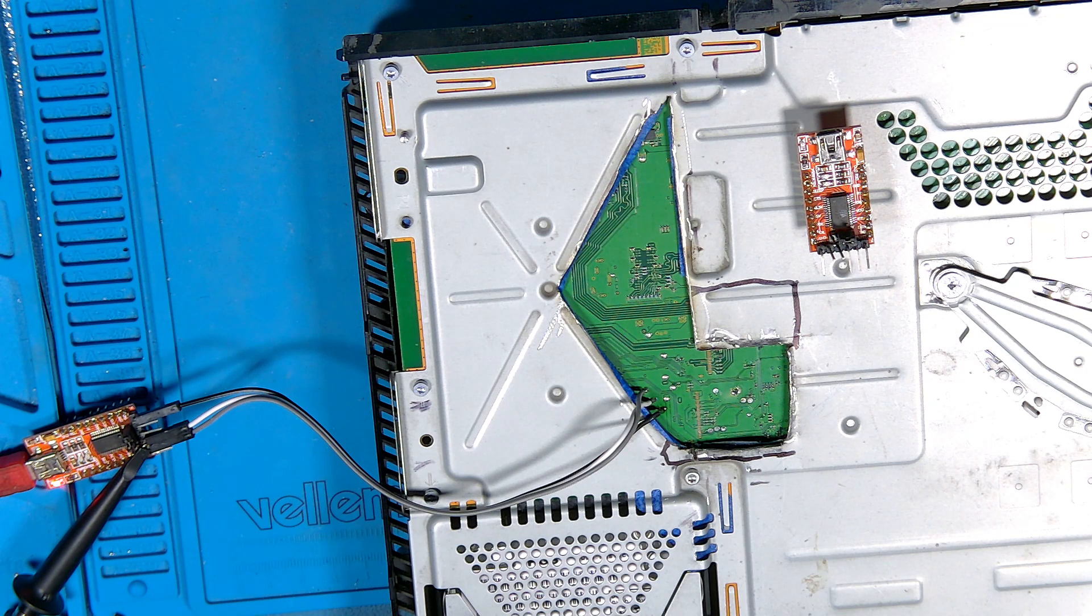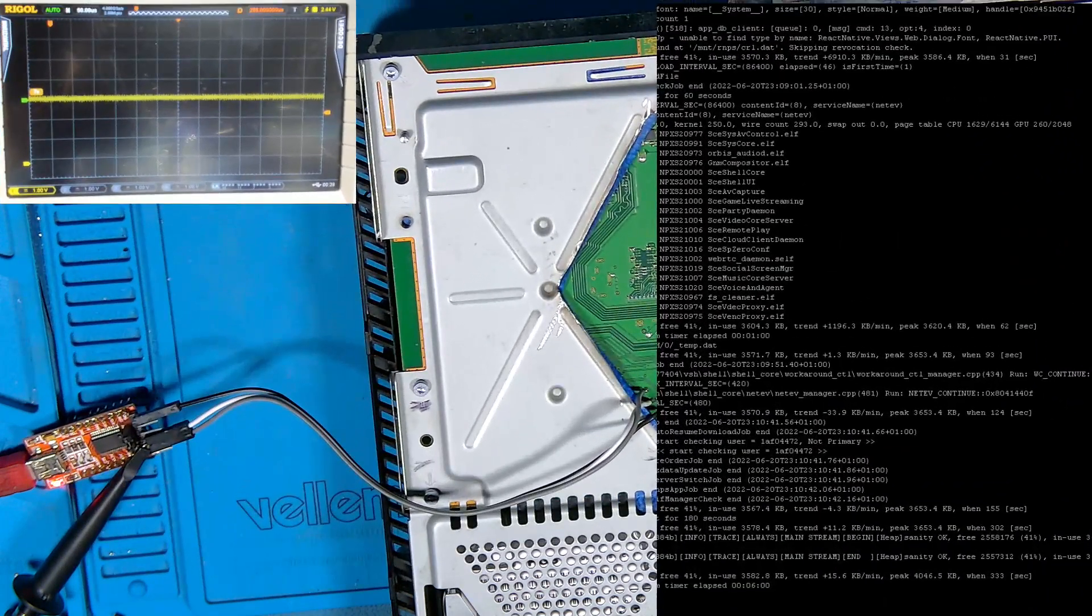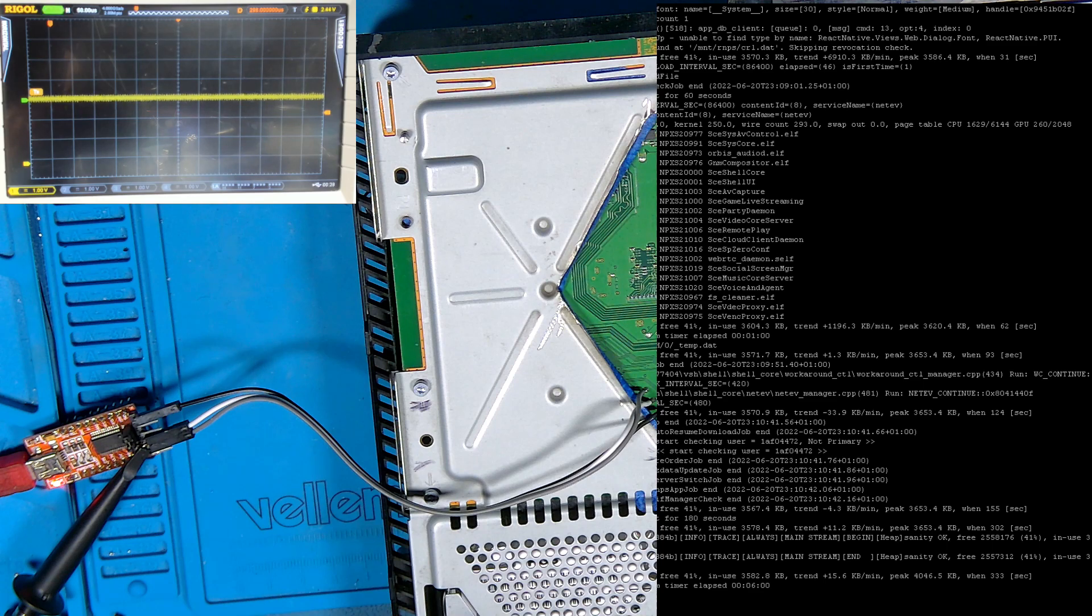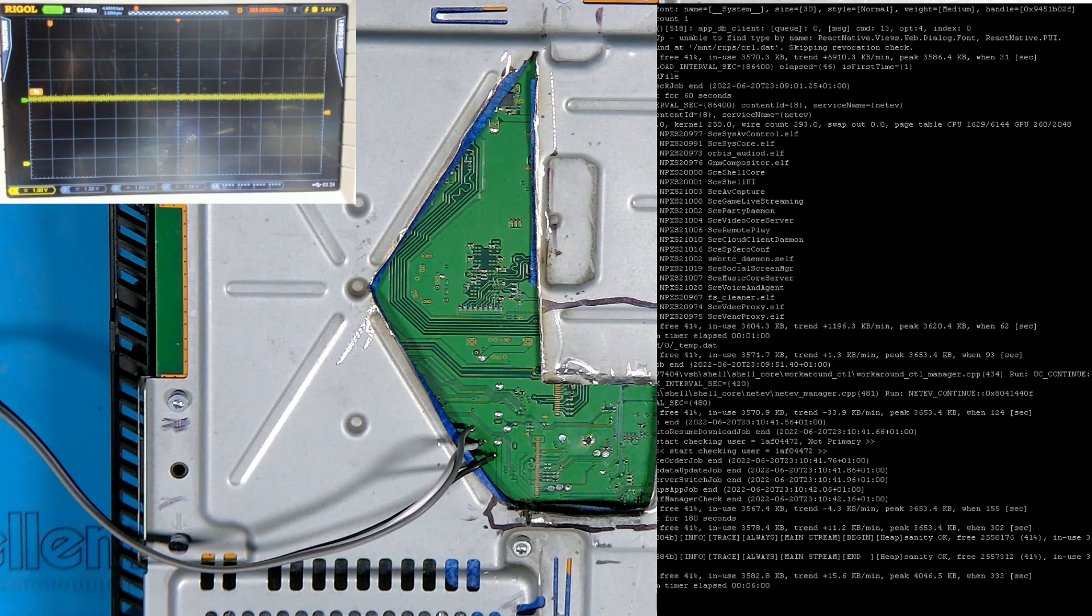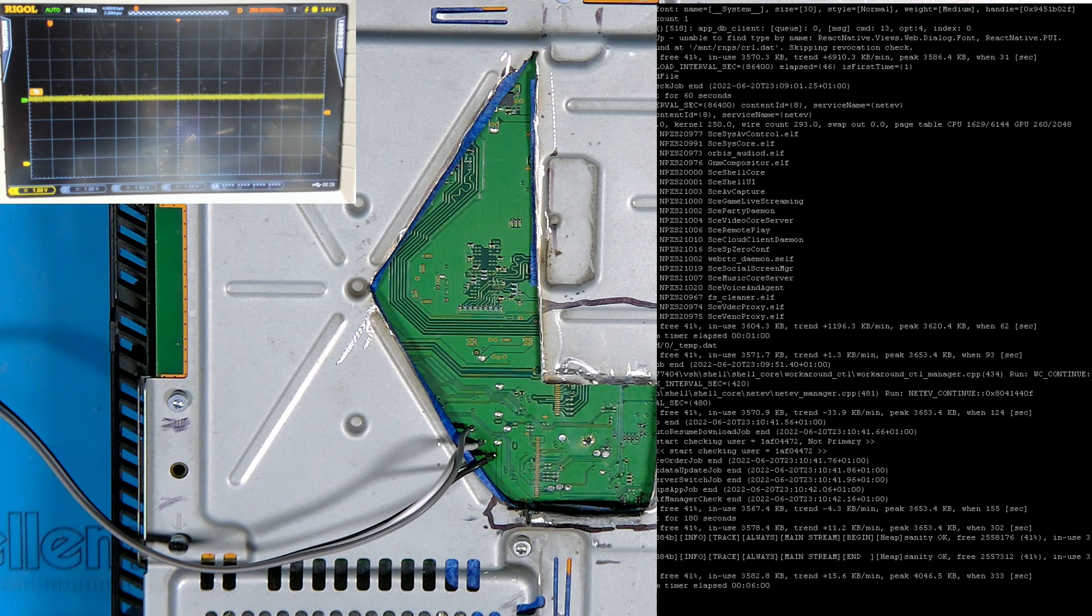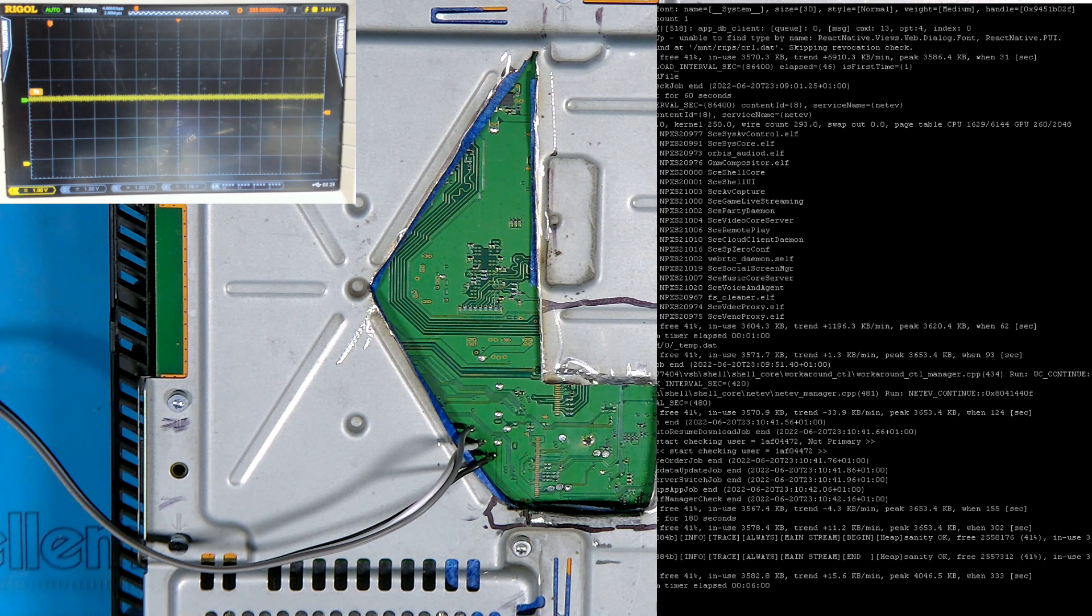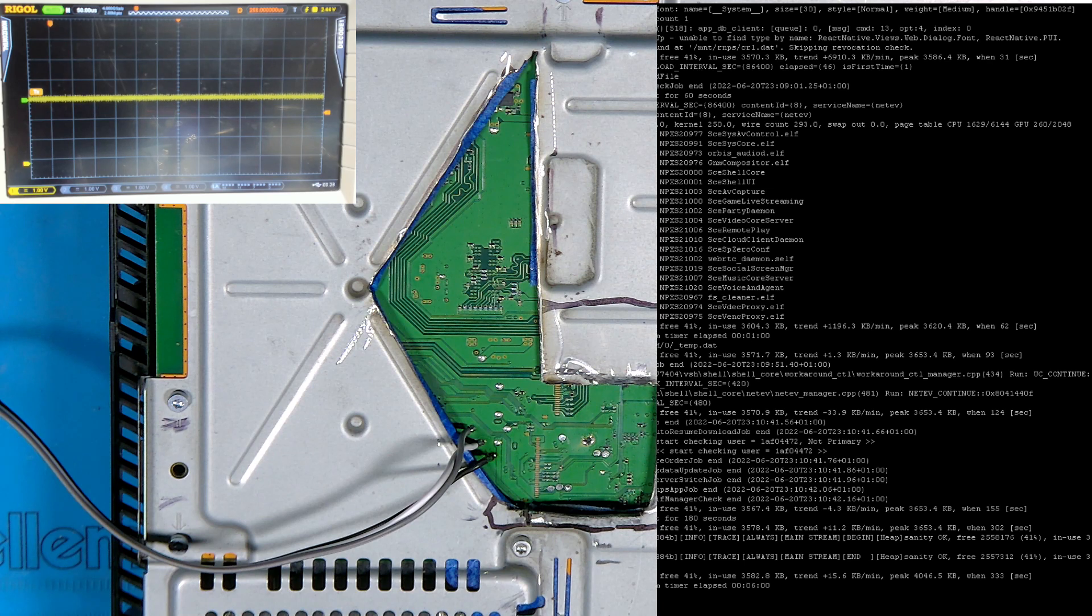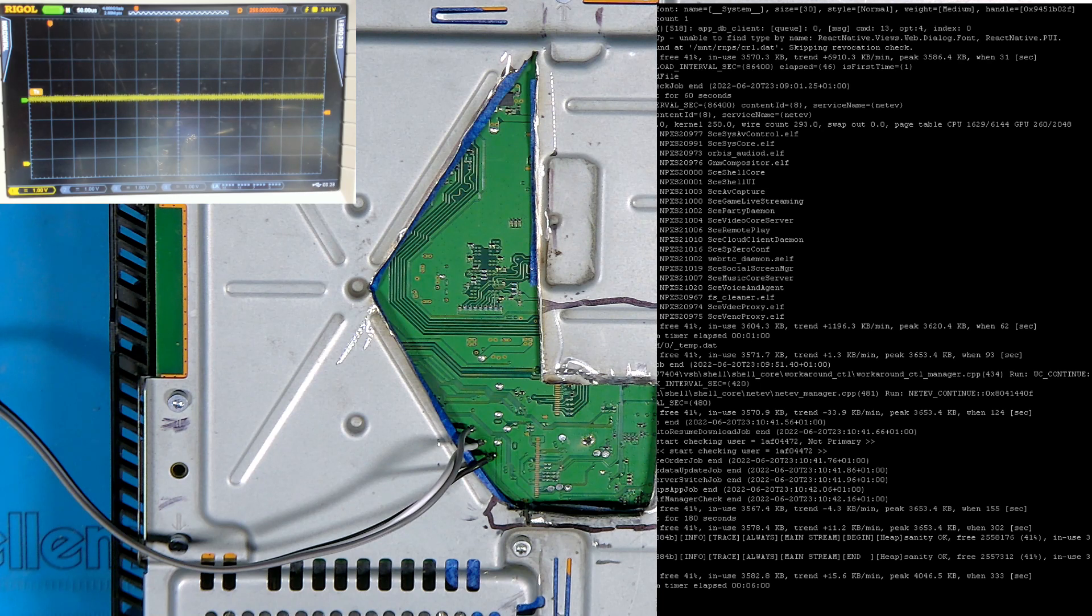And so what you end up with is this. It's a little bit hectic. What I'm going to do, the actual unit is already booted. I'm going to reboot it. Now, what you're going to see on the right-hand side, this is coming from the UART. And the program's called Putty. Again, this is on the other video.